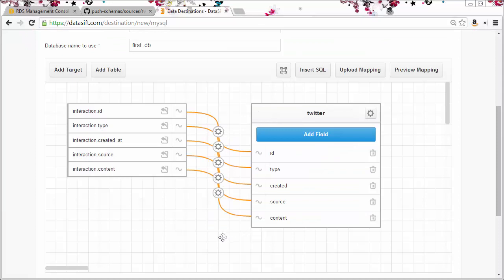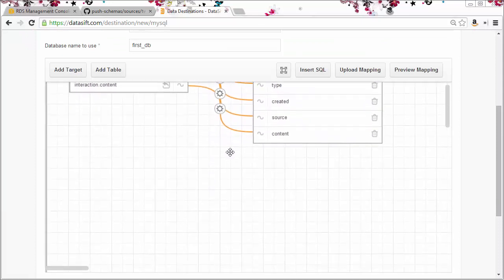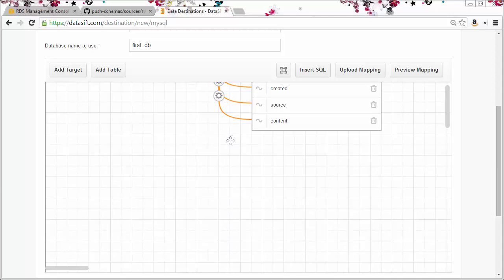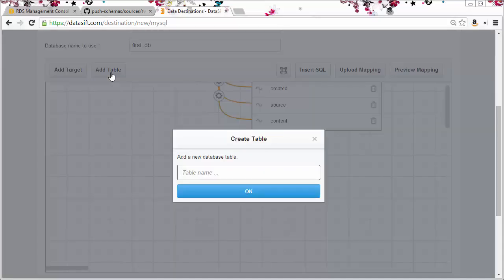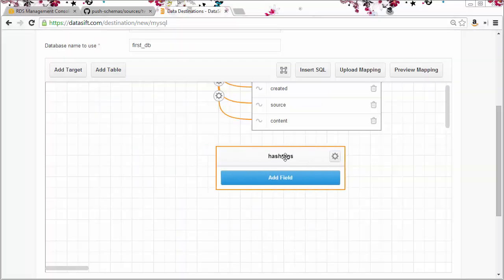The next table I'm going to create is a little more complicated because it uses a list iterator. It has to iterate one or more hashtags in an interaction. I'll start by creating the table with the name hashtags to match what we have in the database, and I'll add the fields.